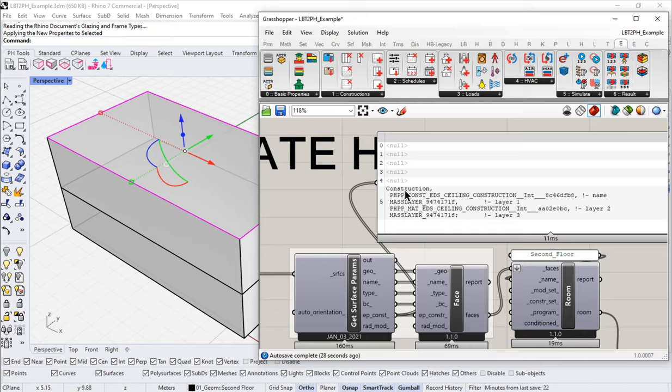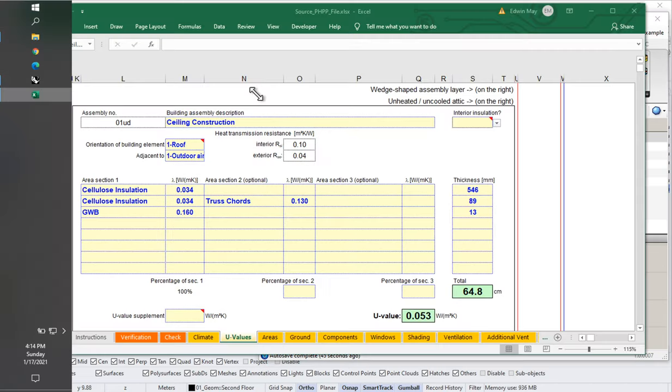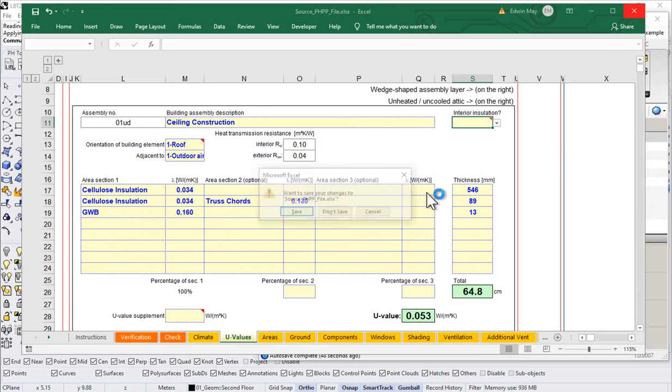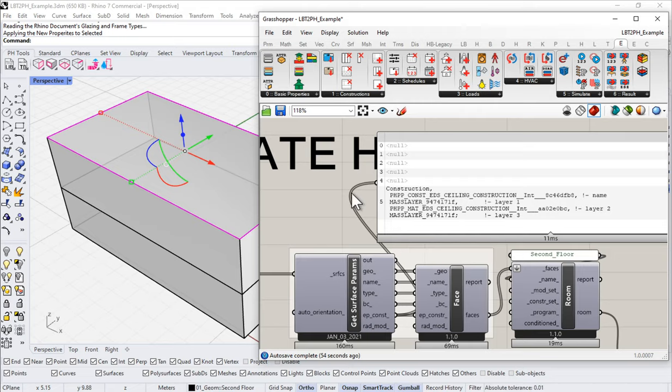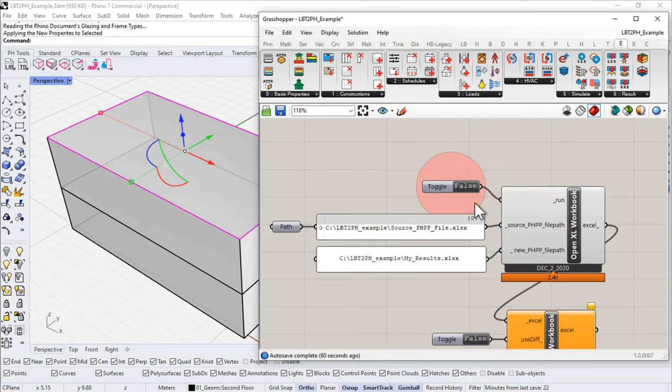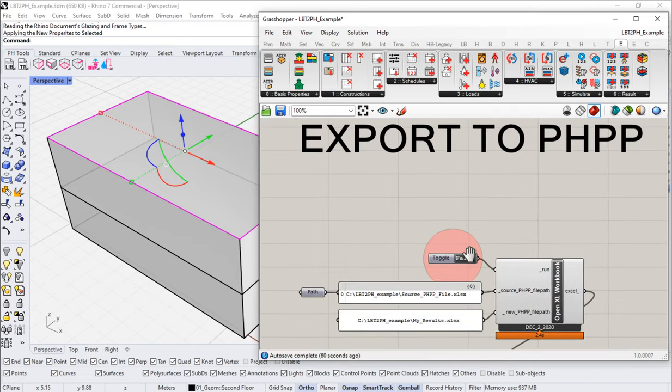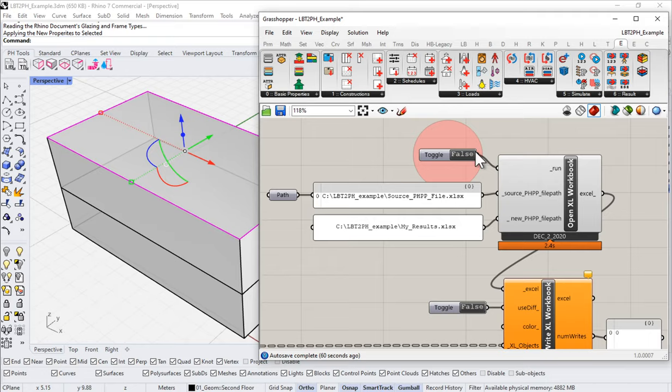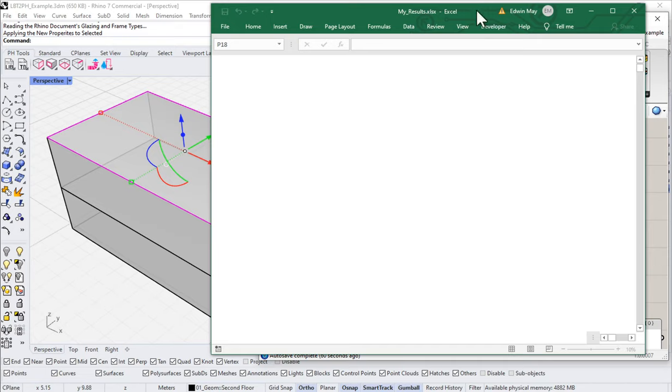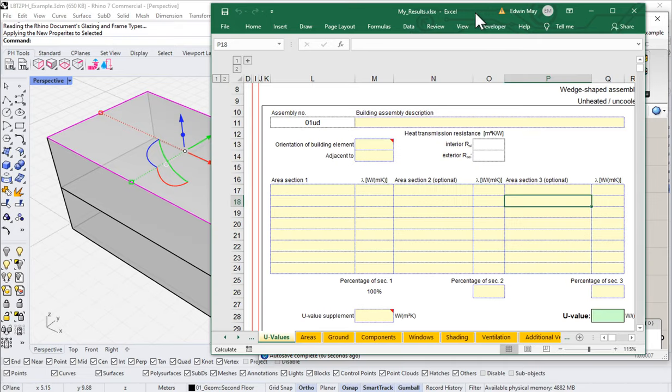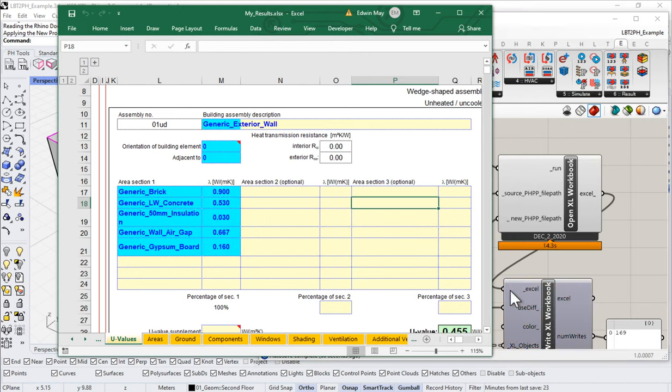This information will now flow through into our PHPP. So, let's take a look at that. Let me come over here. Let me go to my PHPP. Let me close this PHPP. I will say don't save. I could, but I don't want to save it. I was just using it to calculate that U value. And now, let me come over and let me spool up Excel. So, I'm coming over to my export to PHPP. And I'm going to go to this open Excel workbook. And I'll turn it on by setting this toggle to true. And give it a second to spool up. So, there we go. So, it's booting up. And as soon as this is all booted up and everything is updated and flowing through.